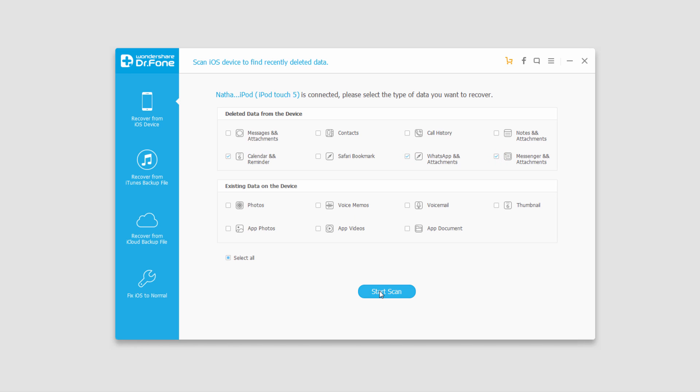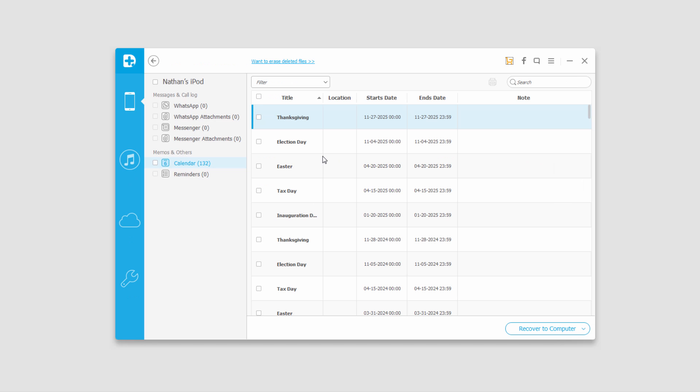Then I'll click on Start Scan, and we'll analyze my device and start scanning it. Once that scan is complete, all the files it found will now pop up. You can actually preview them if there are images you selected.